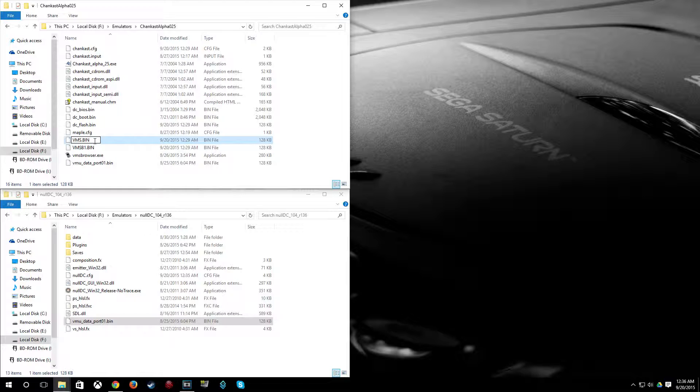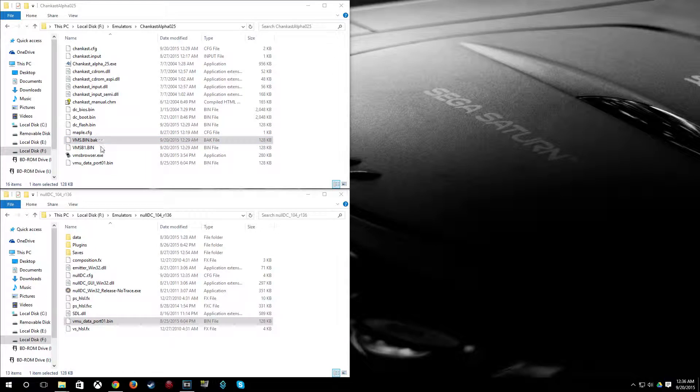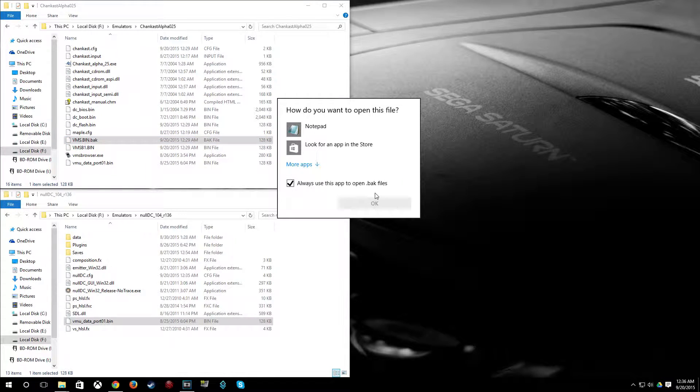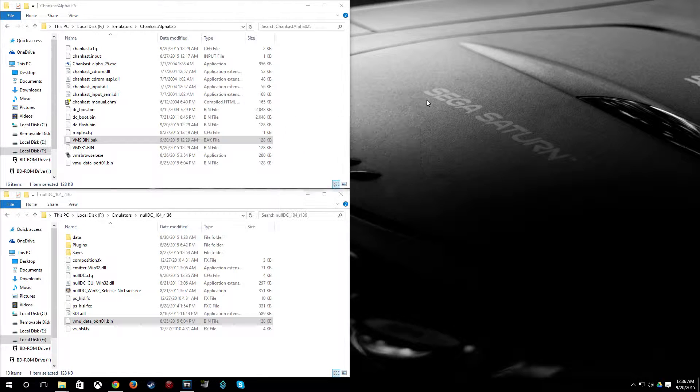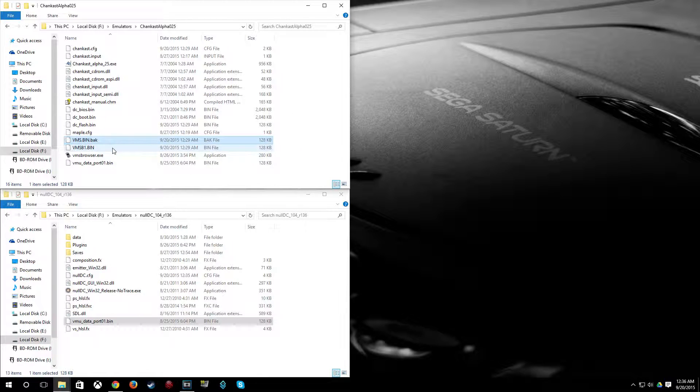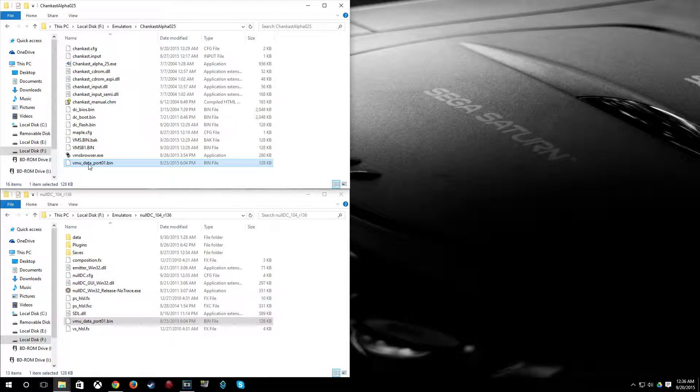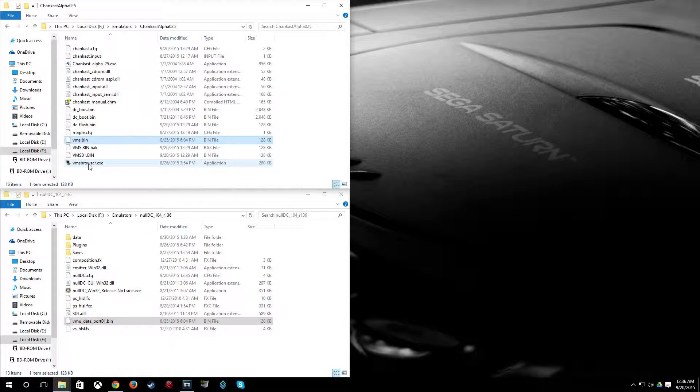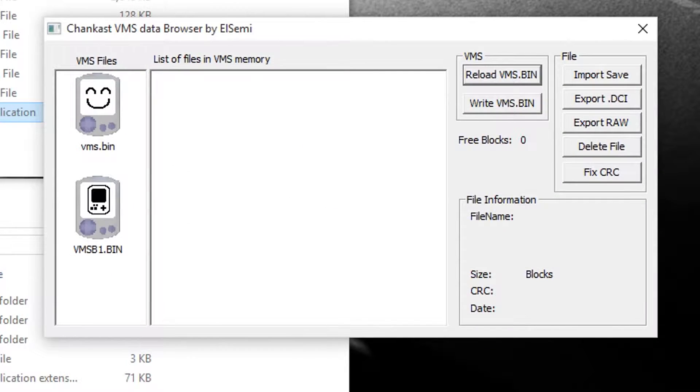So what I'm going to do is I'm going to copy that back over to the Chaincast folder with VMS Browser. I'm going to rename Chaincast VMU file to VMU.bin.back like we did earlier. And rename this VMU to VMS.bin. Then open up VMS Browser.